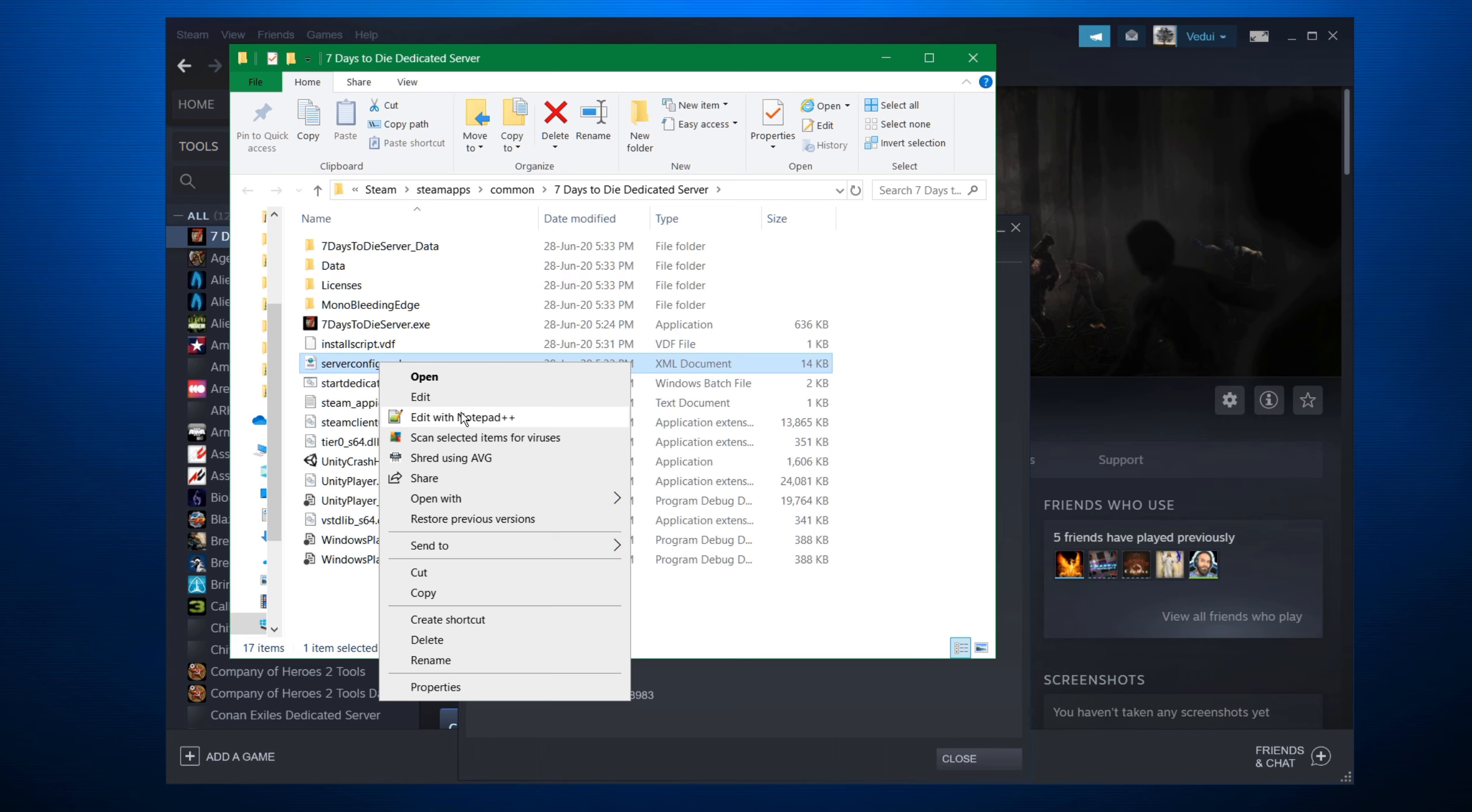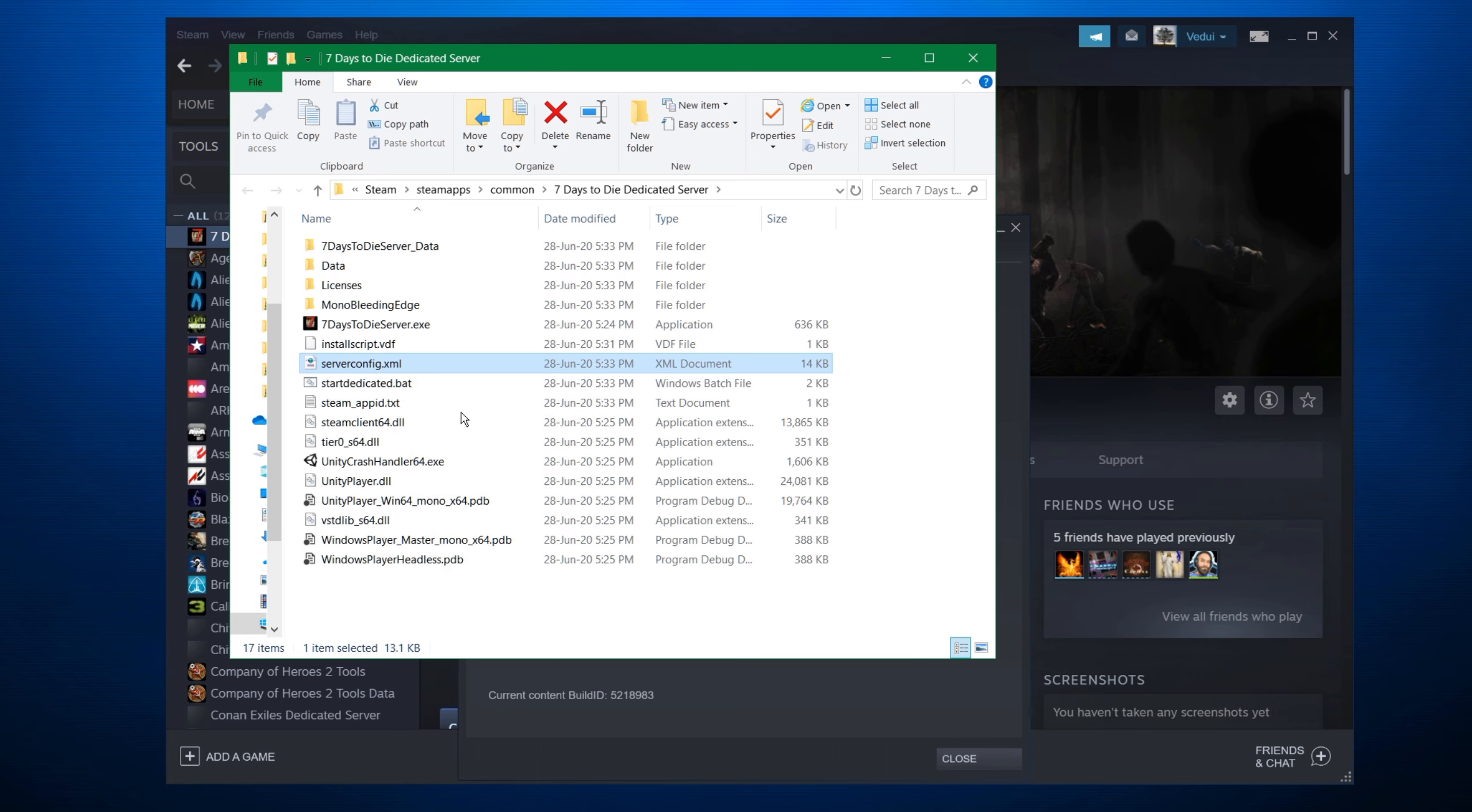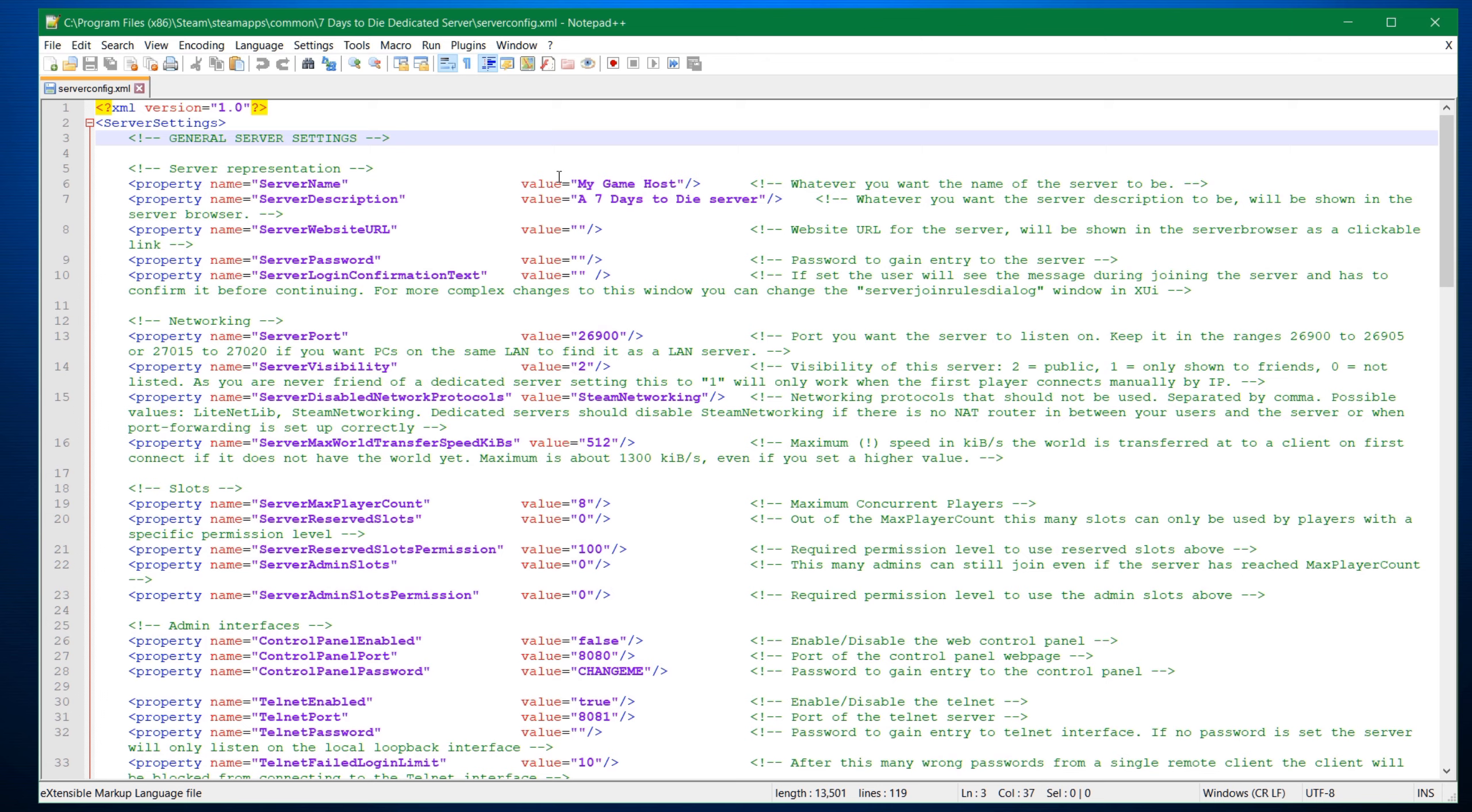Further down, you'll have the serverconfig.xml. So you want to open that up. I use Notepad++ because it's a pretty good way to edit files. The serverconfig.xml contains most of the settings that you want to configure for your server. Not all. There's a couple of additional things that you might want to do. But this is the main one.